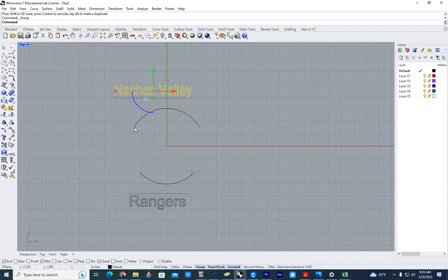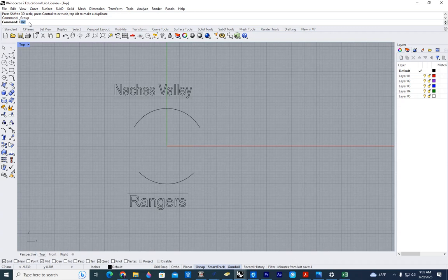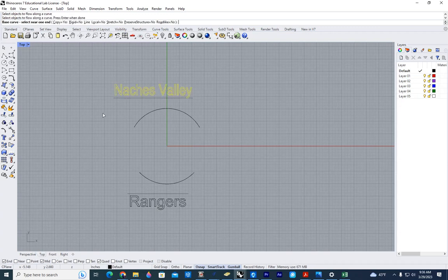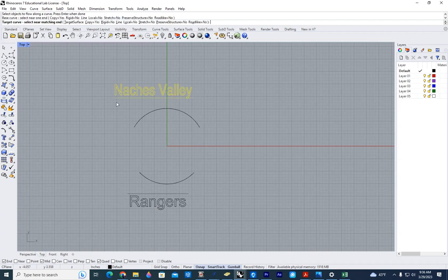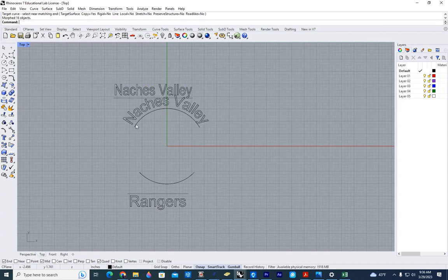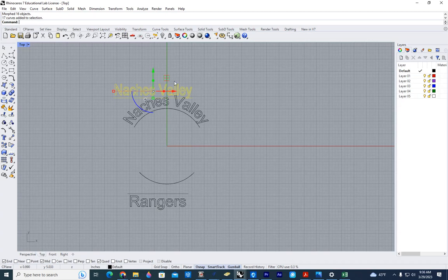Up in the command line here, I'm going to type in flow, select the object to flow, right click, my base curve, and my target curve. So there is that one.